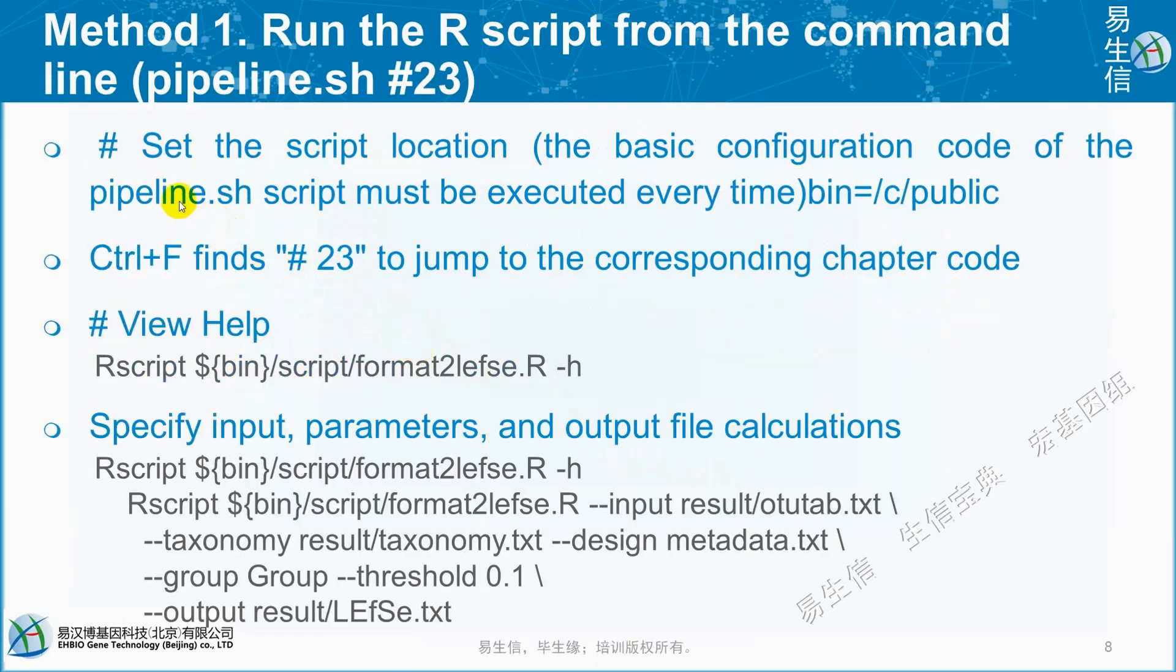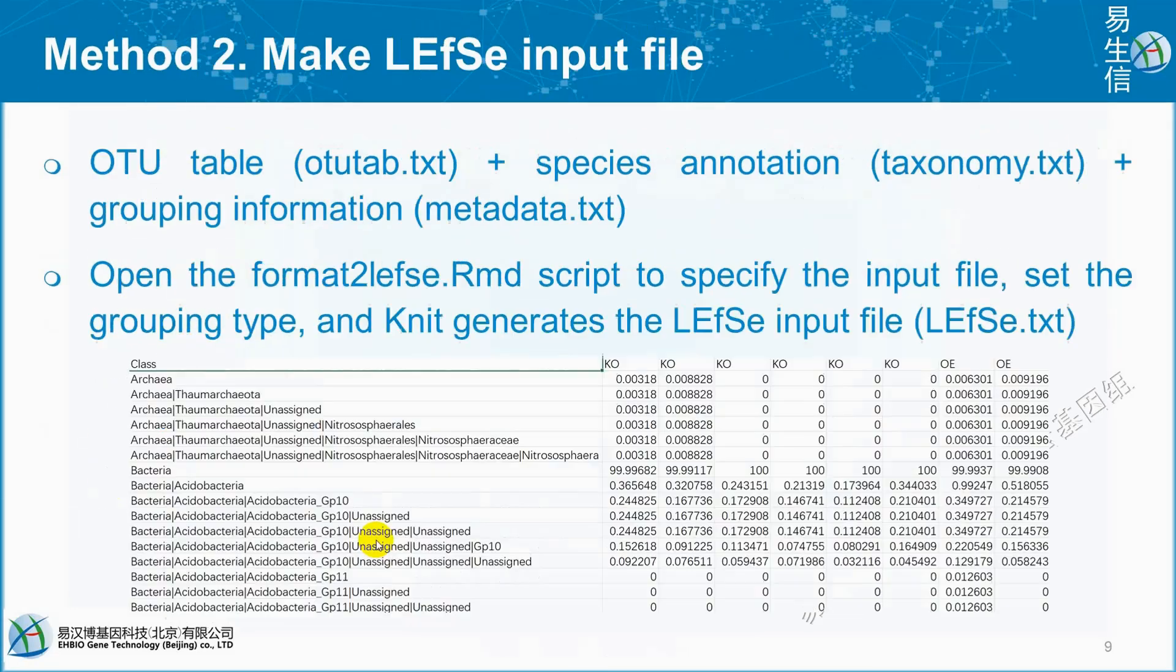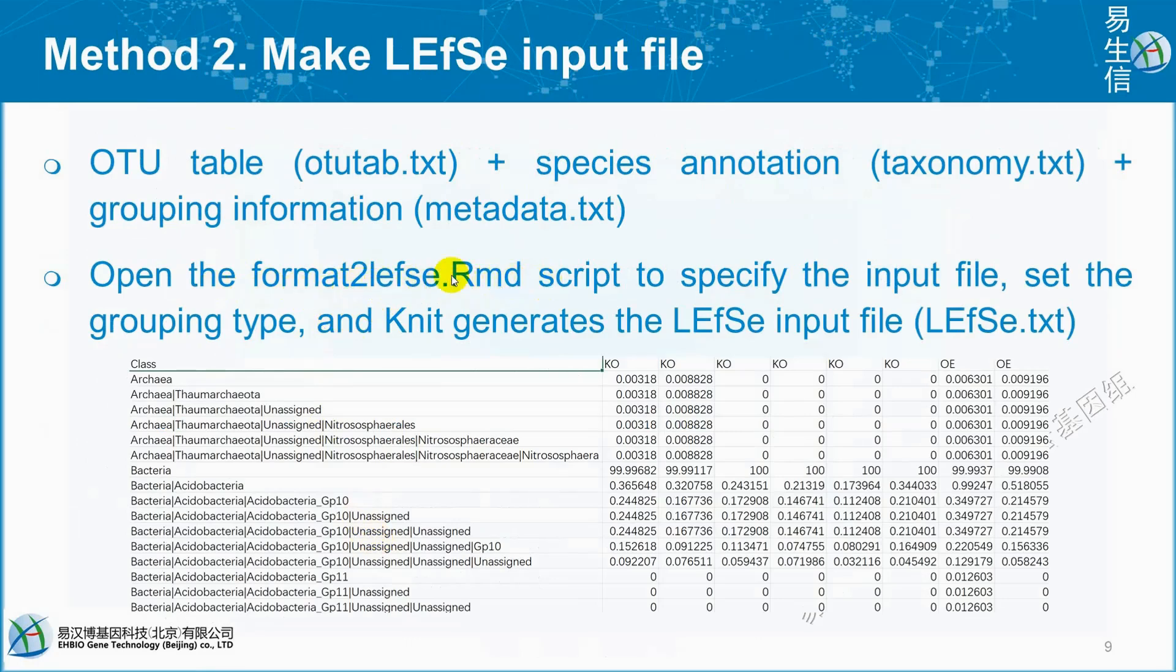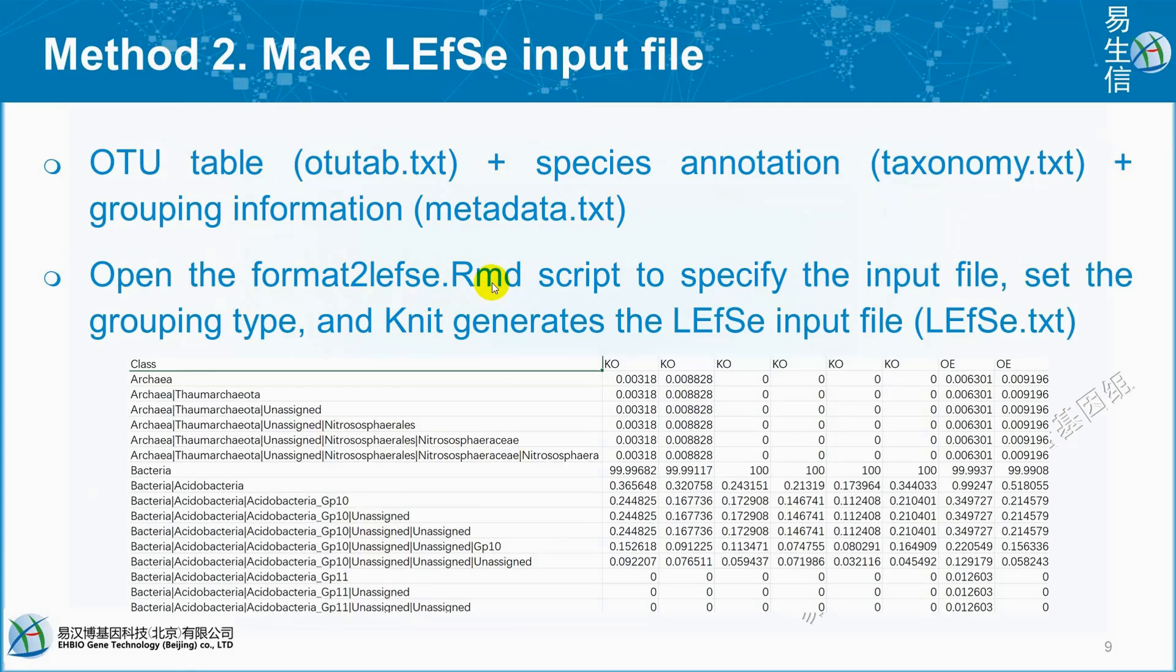Method one is using the R script from the command line. We can see in the pipeline and run the code to generate LEfSe.txt and LEfSe2.txt. We can generate LEfSe input files by using format2lefse.Rmd script. This format2lefse.Rmd script is already available in the Easy Amplicon Result directory, which we downloaded from GitHub.